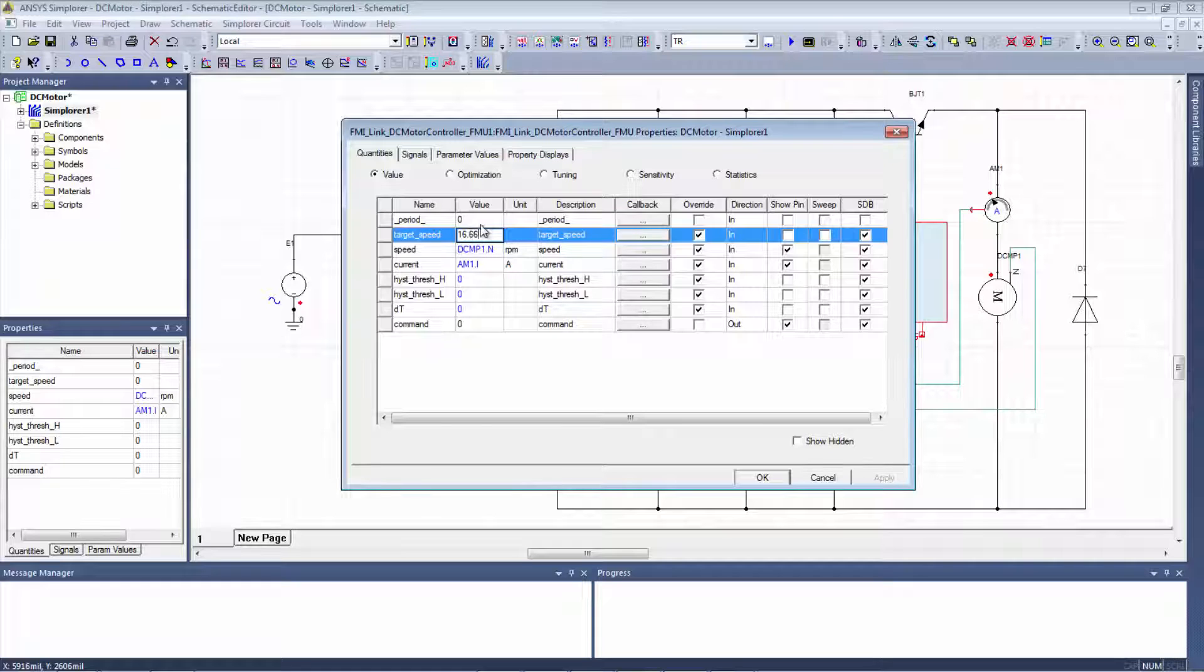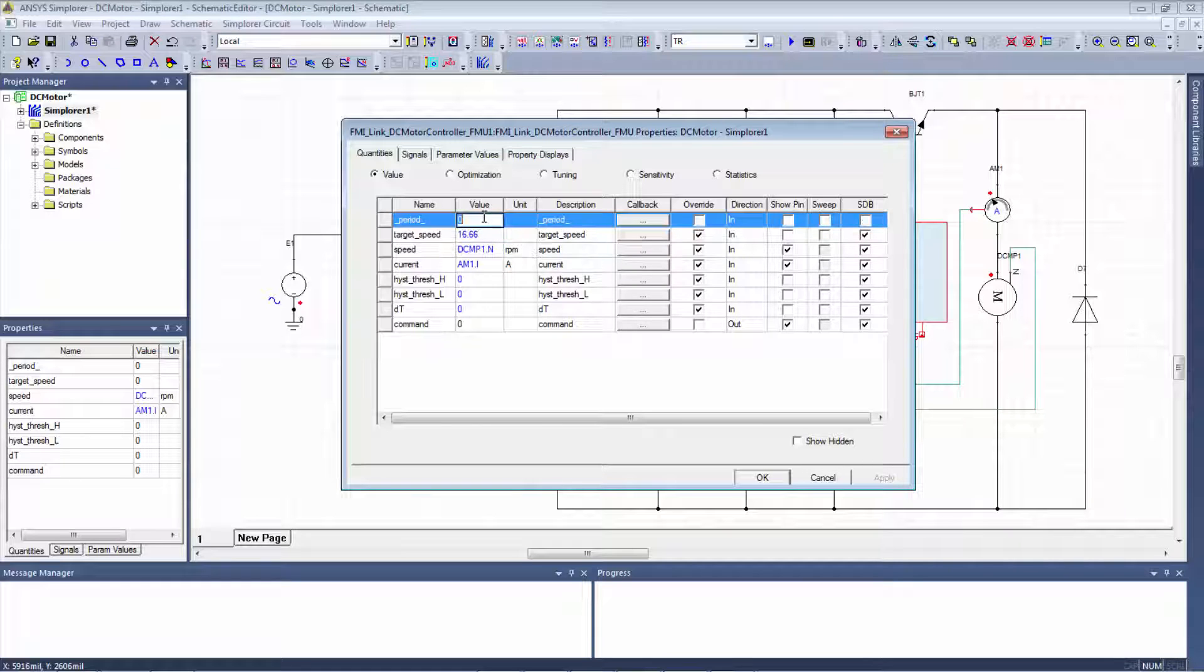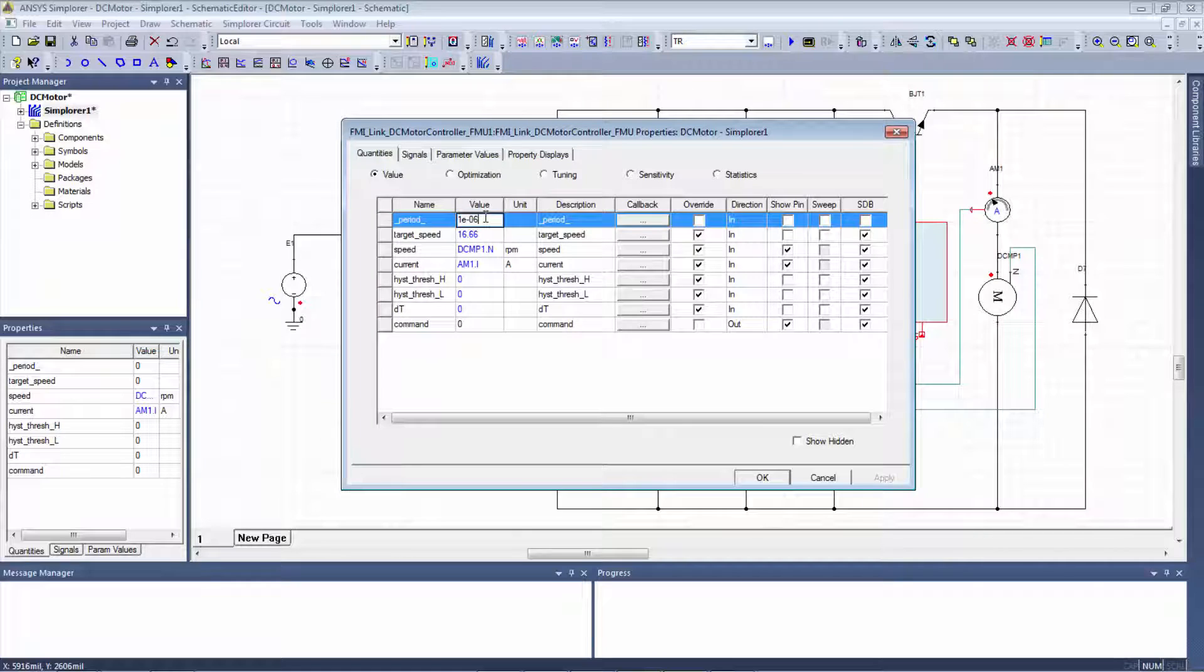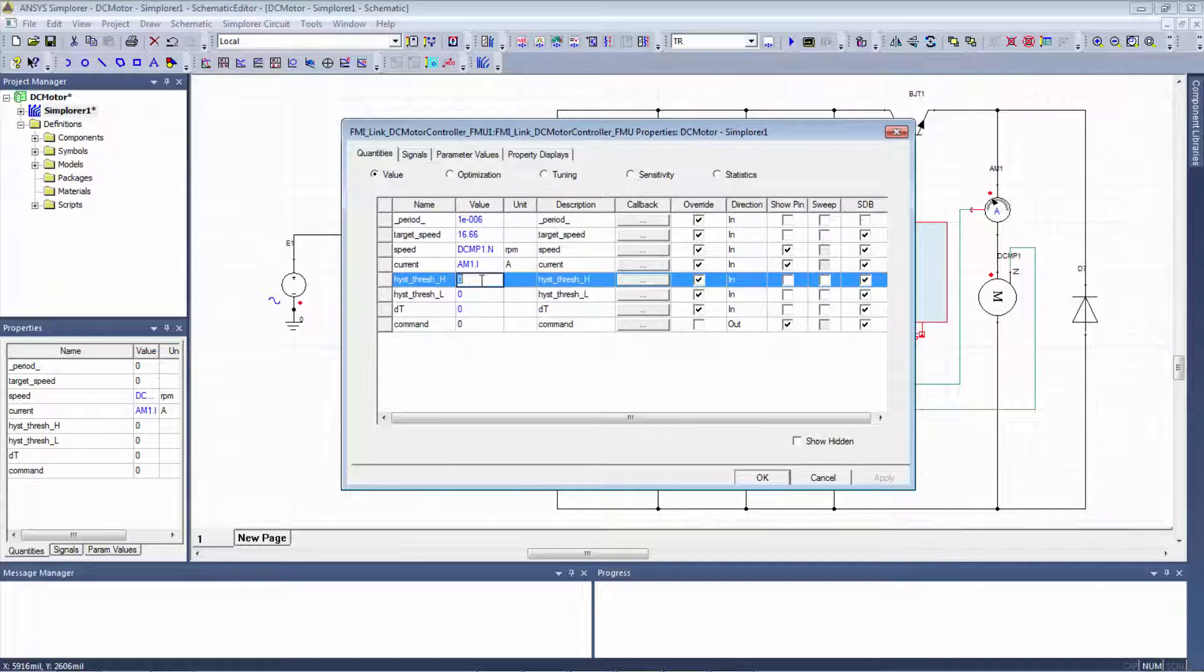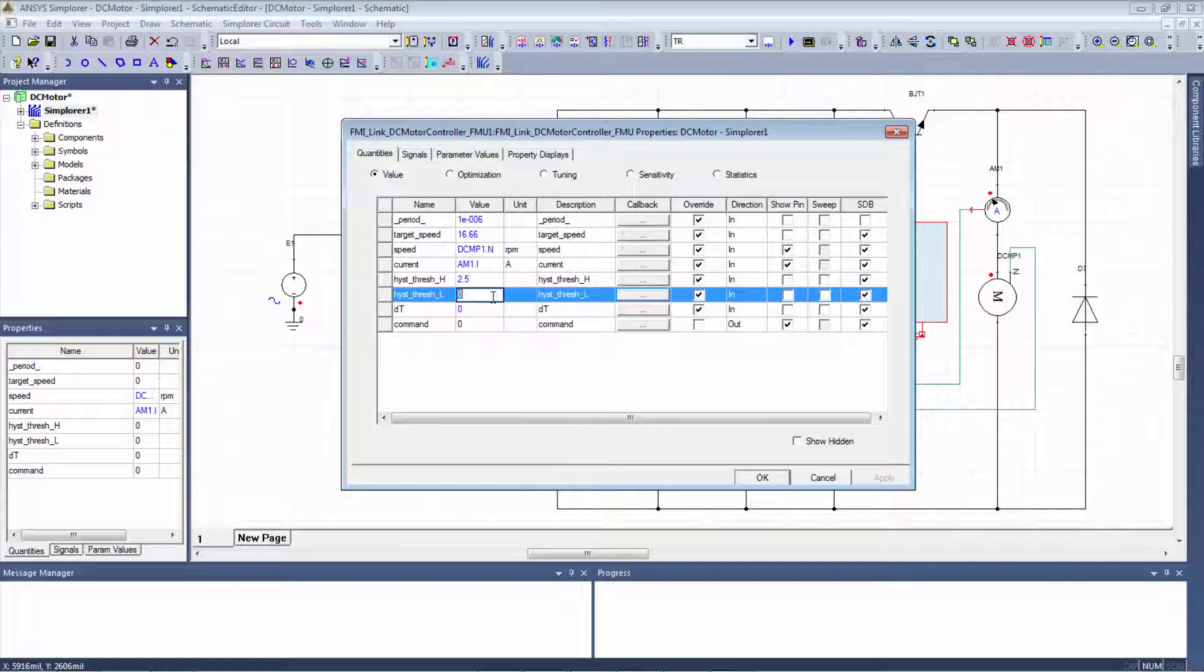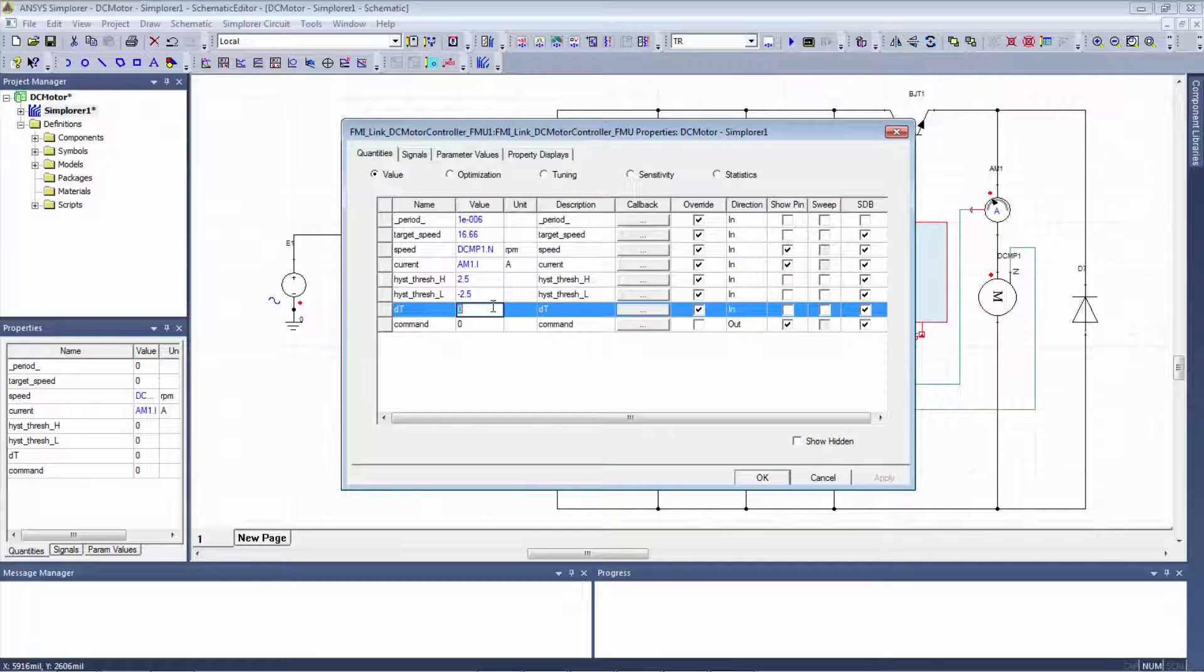Period is one microsecond. Threshold is minus 2.5. The low one is minus 2.5. DT is also one microsecond. And that's it.